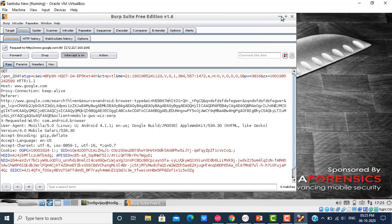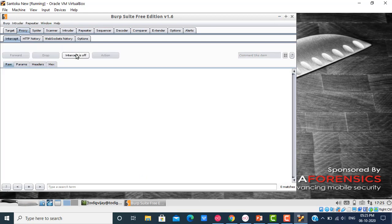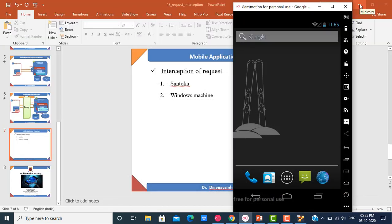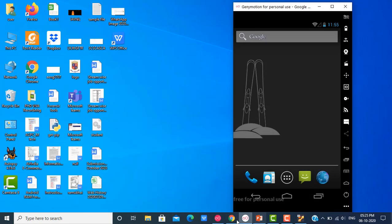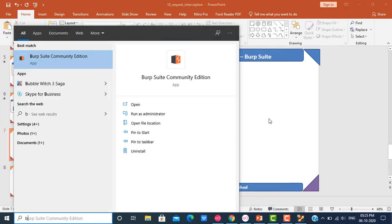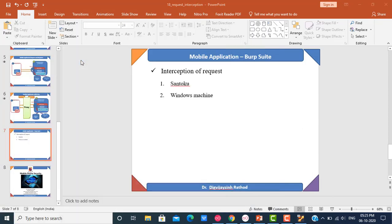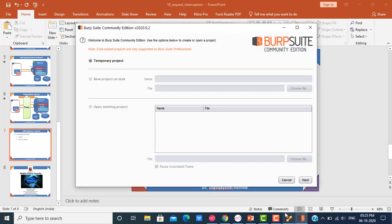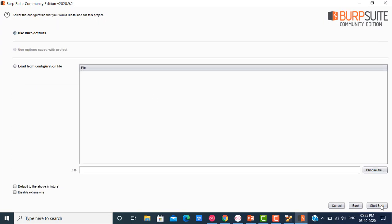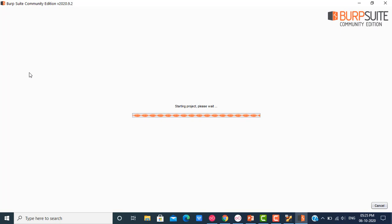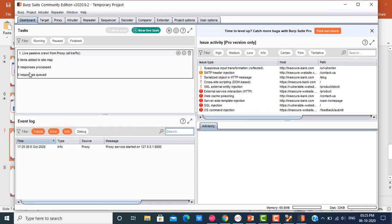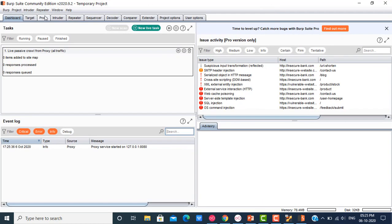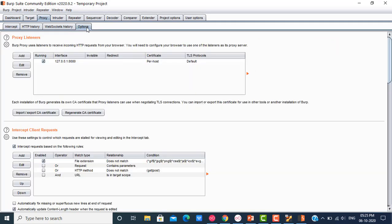That was the first part I wanted to demonstrate. Now, instead of intercepting the request in Santoku, if somebody wants, they can also install Burp Suite as part of your Windows machine and intercept it from there. Let me start Burp Suite inside my Windows. I'll click on Burp Suite and maximize it — I'll click Next, then Start Burp Suite. I have shown how to intercept the request in Burp Suite as part of Santoku. Now we are going to demonstrate how to intercept the request in Burp Suite which is part of your Windows machine.